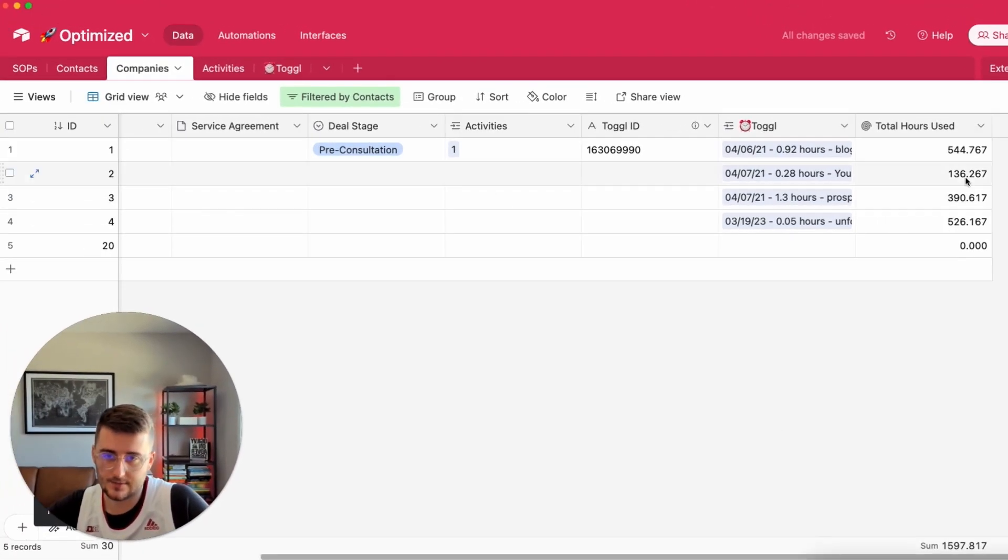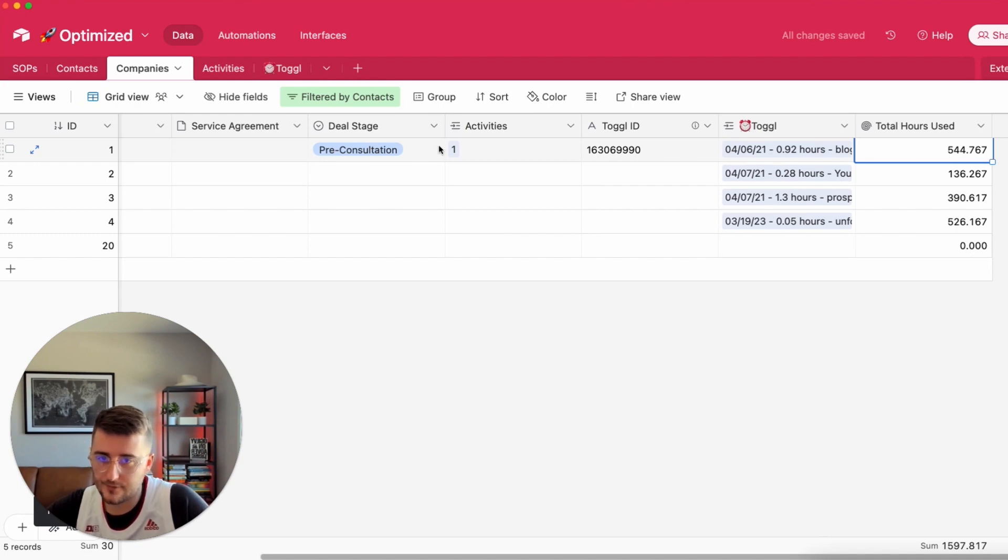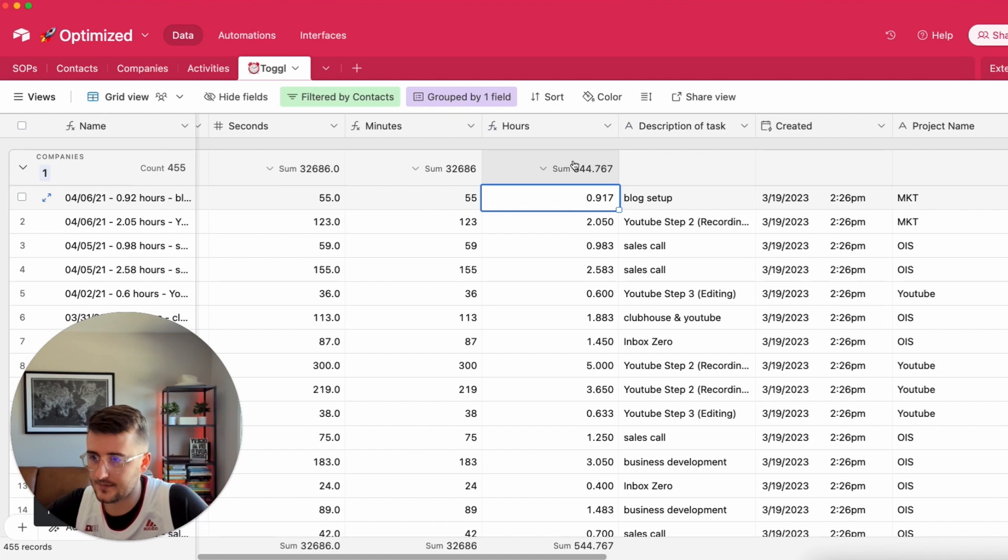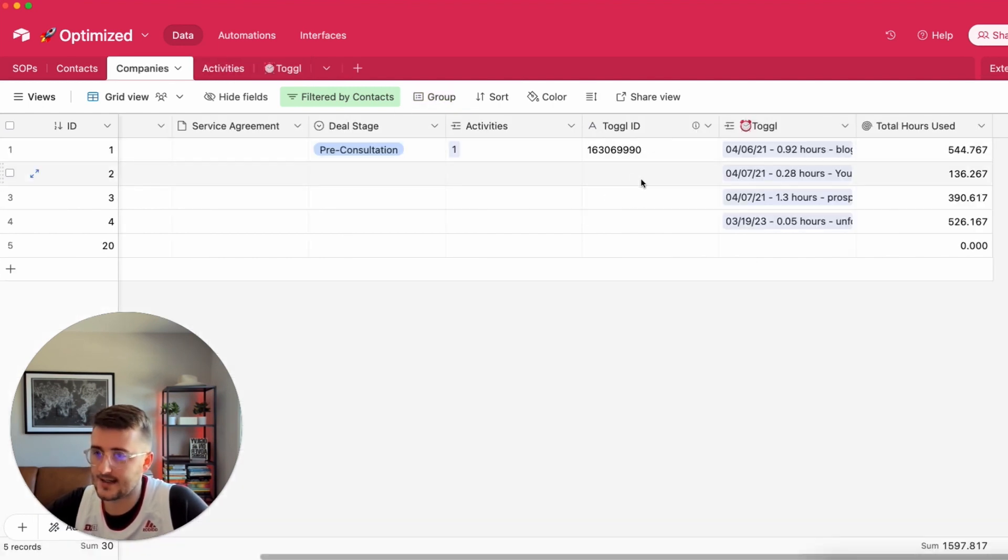Here we have 544.7. If we go back to Toggle we can see, okay yep, there's 544.7 right there. Now I'm going to go back to companies.